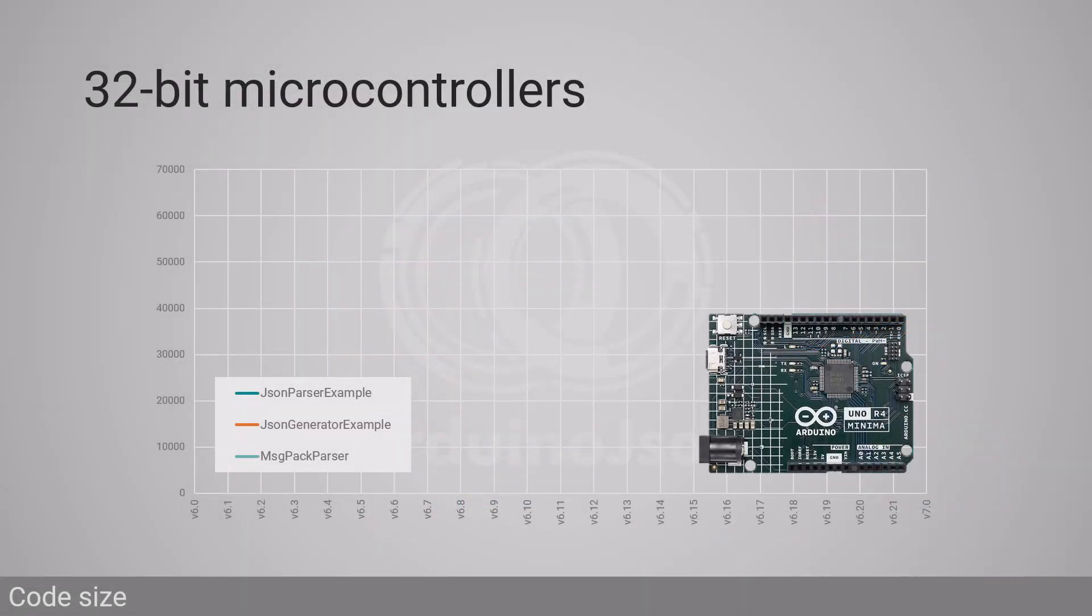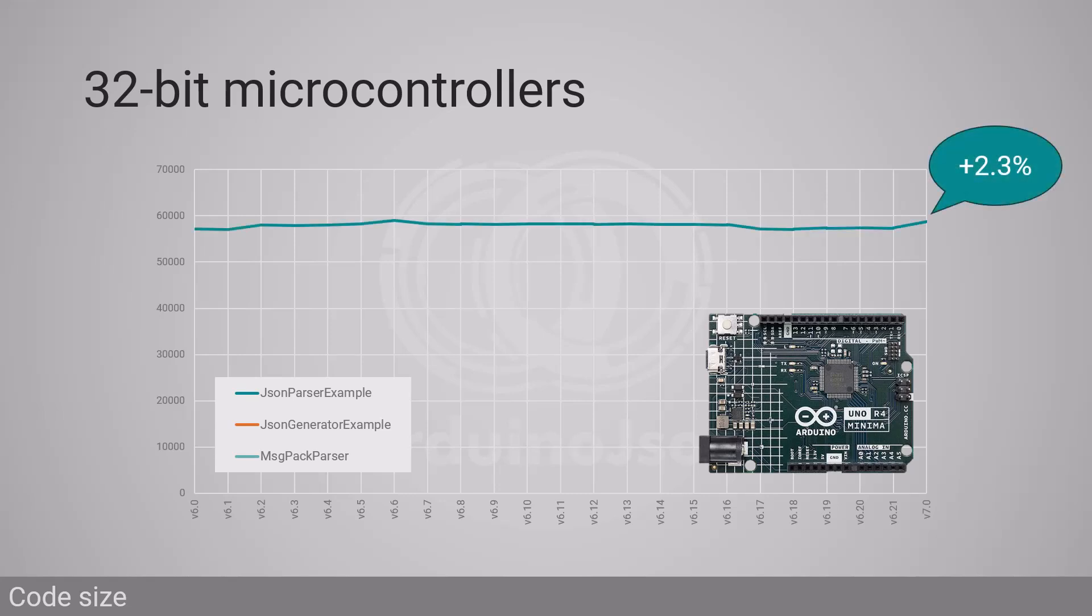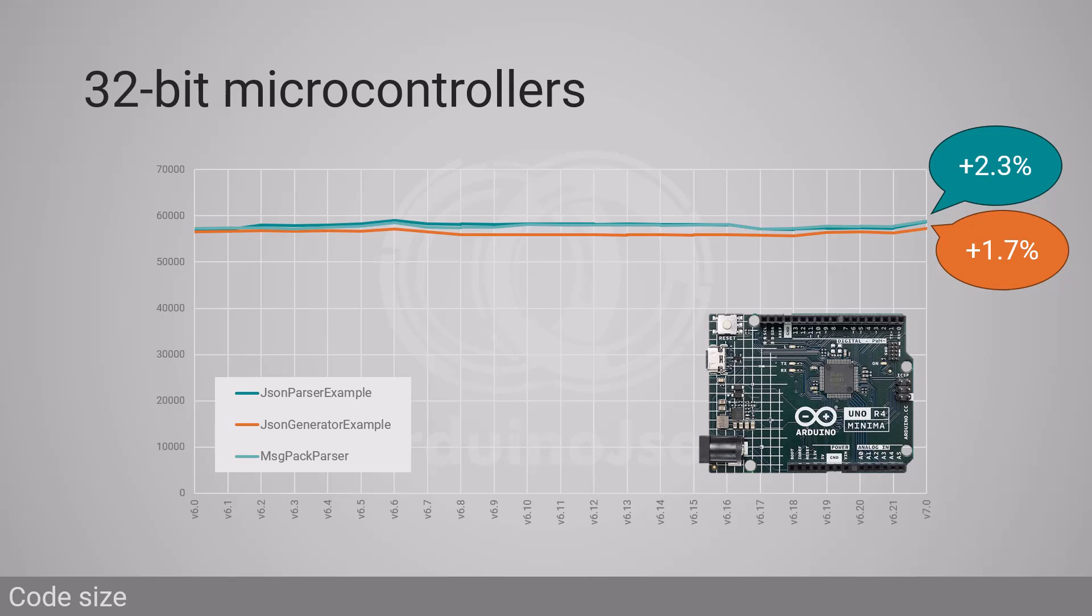Because the proportion is much smaller, the difference between ArduinoJSON 6 and 7 is negligible on 32-bit microcontrollers. For example, on Arduino Uno R4 minima, the parser example only grew by 2.3% and the generator example by 1.7%. As you can see, the size of the library is not so important anymore.